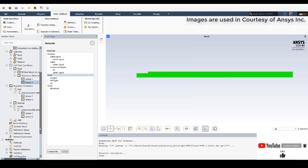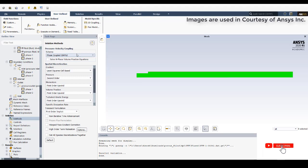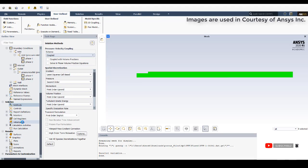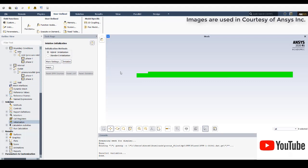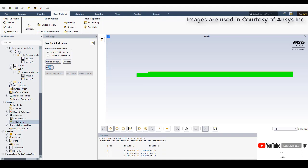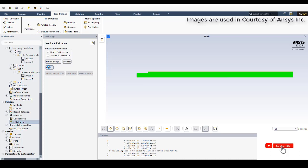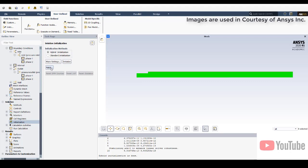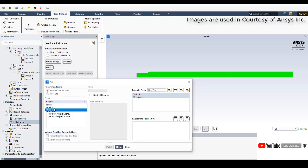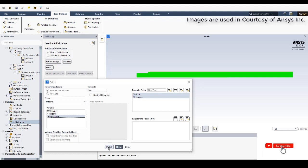In Solution Methods, activate the Coupled scheme. Go to Initialization and select Hybrid Initialization, then Initialize. After initialization, go to Patch: patch Phase 1 temperature at 300 Kelvin, and patch Phase 2 volume fraction as zero (no initial water vapor). Then go to Run Calculation and Calculate.